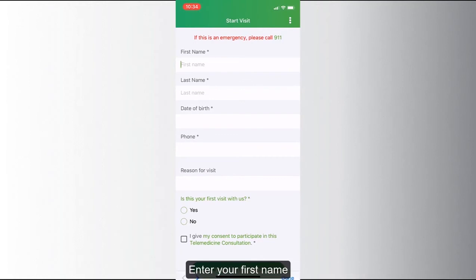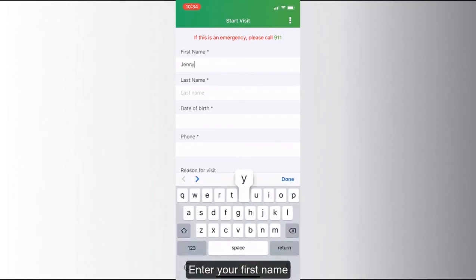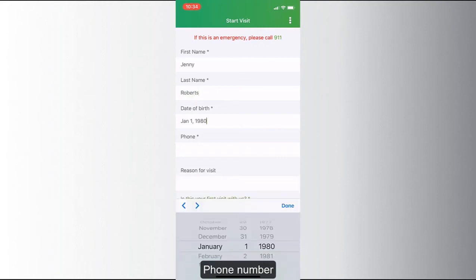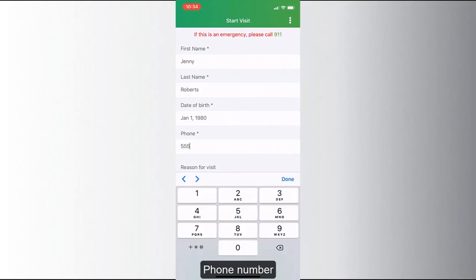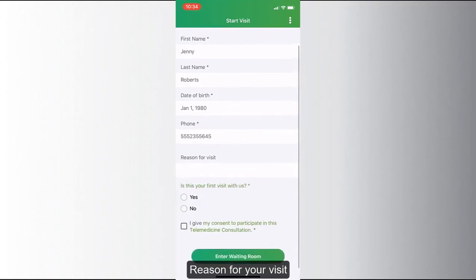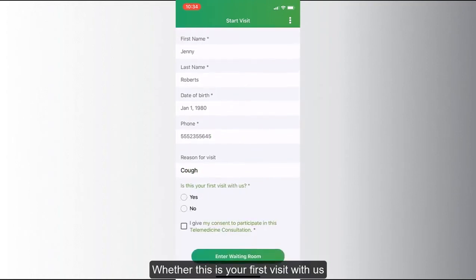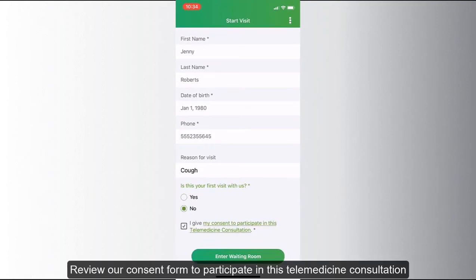You will then be taken to an intake form. Please fill out this information, which includes your name, date of birth, your phone number, the reason for your visit, and if this is your first visit with us. Then review the consent form to participate in VC by clicking on the hyperlink. After reading, click 'I give my consent.'